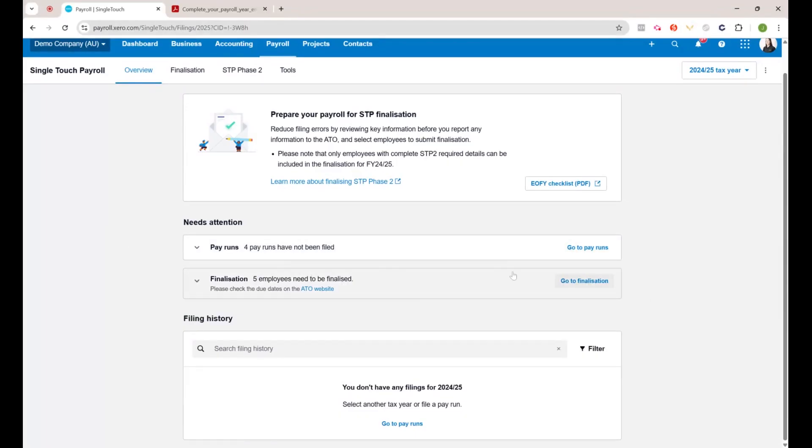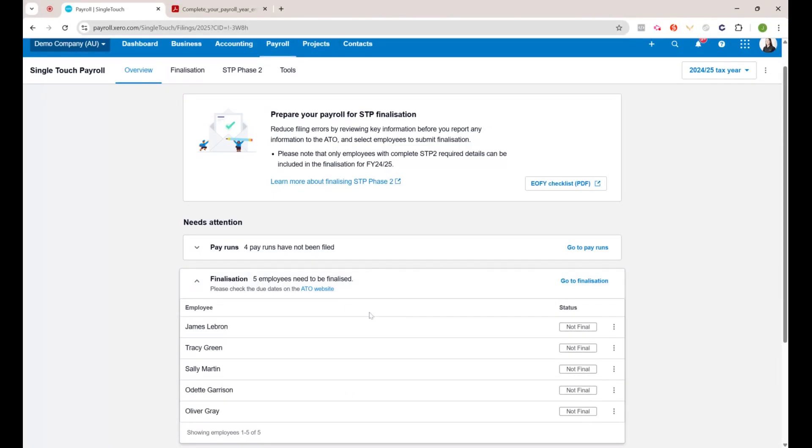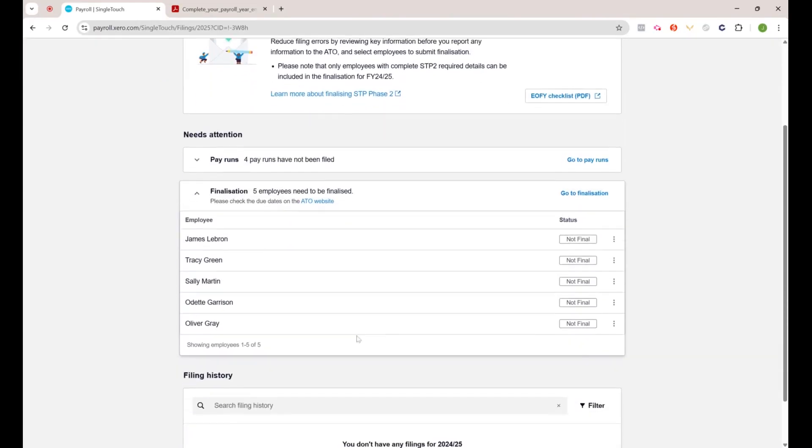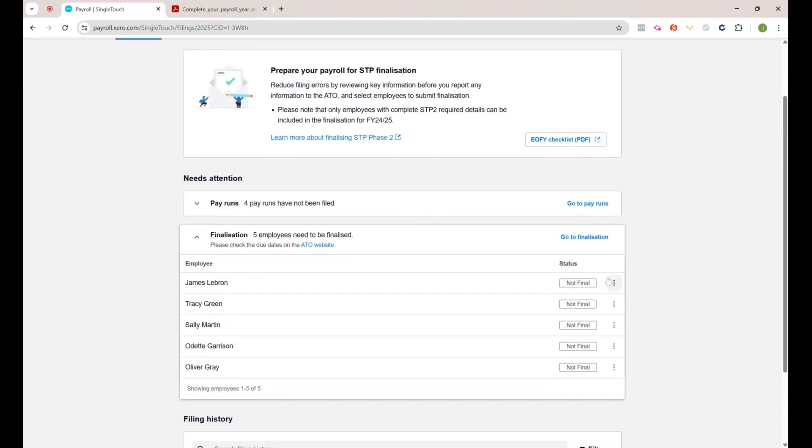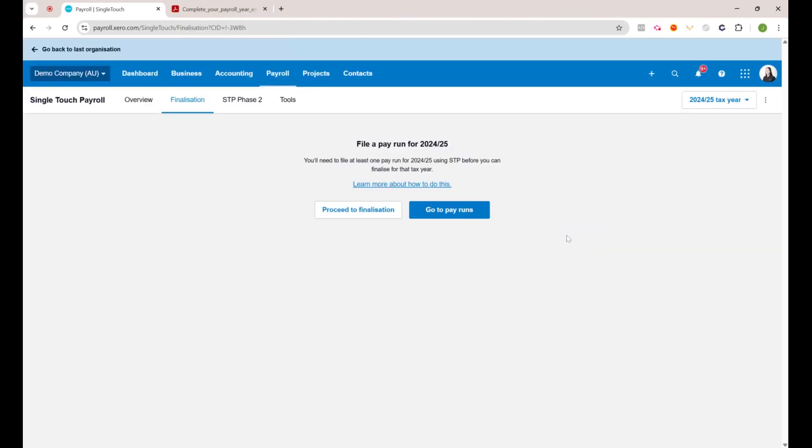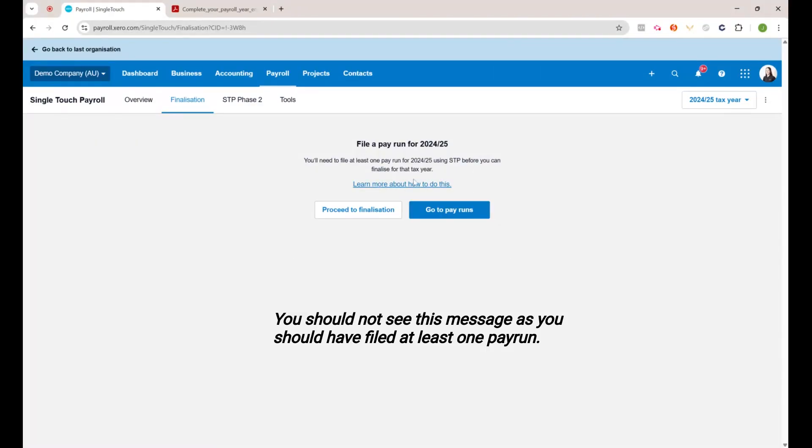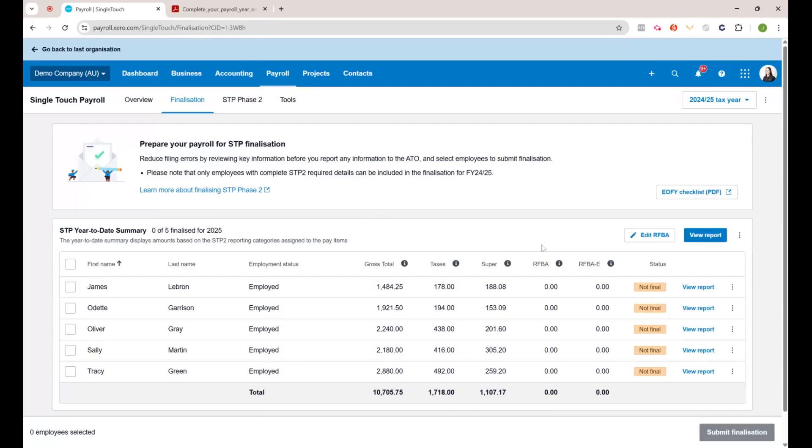Let's run through the important part of doing the STP finalization. All you want to do is click on go to finalization. It gives you a little warning here about needing to file at least one payroll, and then you want to go to proceed to finalization.